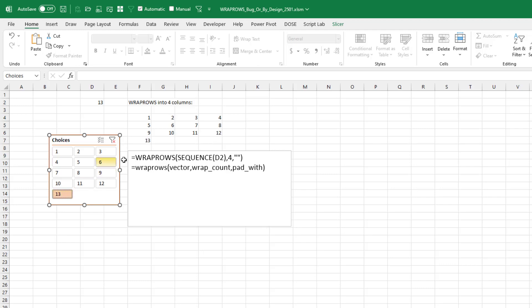Alright, so it seems to be working. Like with 13, we get 4, 8, 12, and then the next row 13. 9 works great. 5 works great.